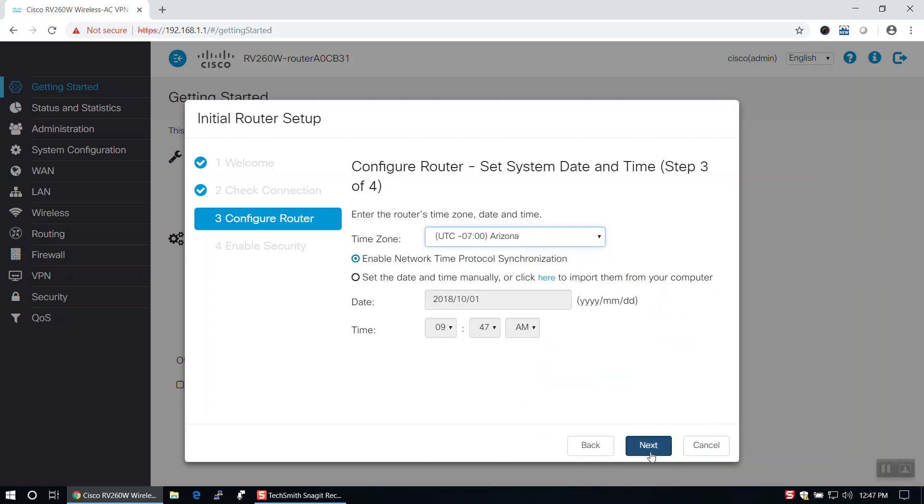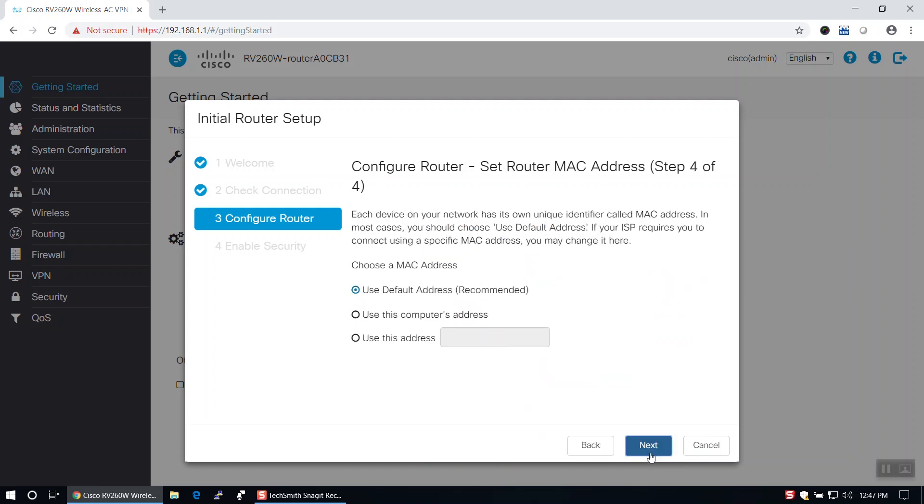On the Set Router MAC Address page, you may need to clone a MAC address on the WAN port. We'll use the default address, then click Next.